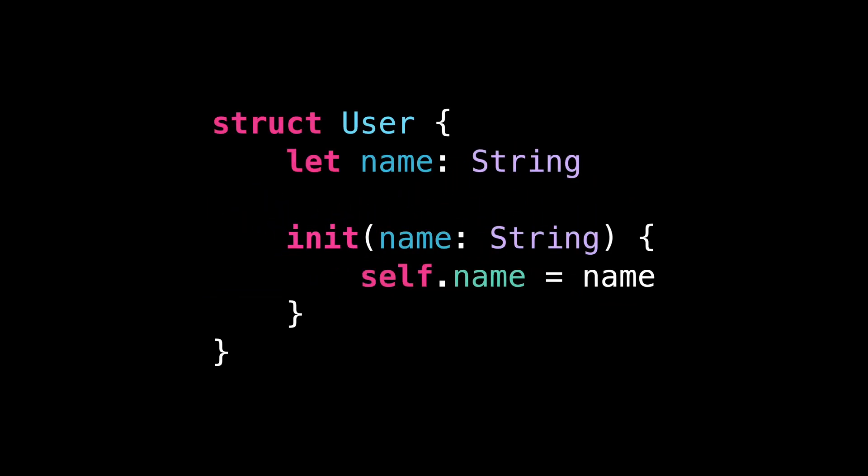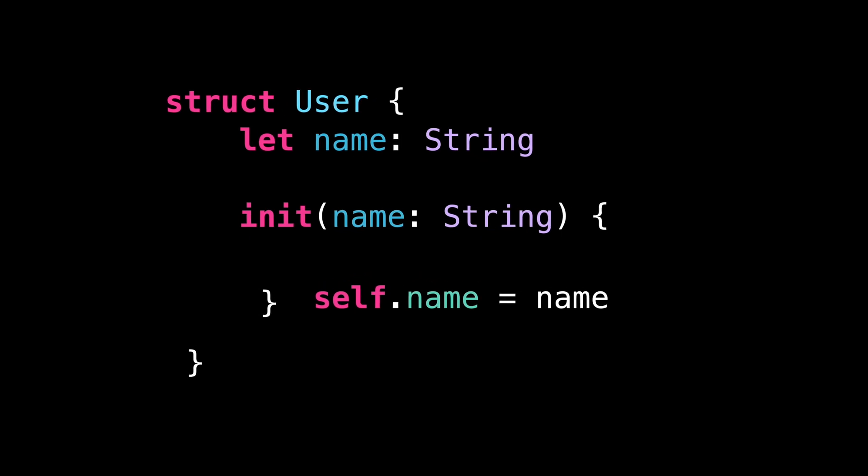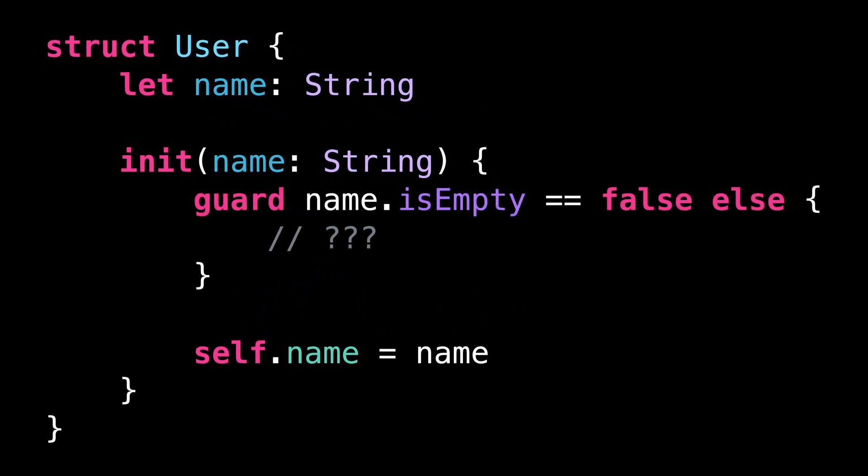Consider this initializer that creates a user and takes the user's name as its argument. Before we go ahead and create the user, we want to make sure that its name isn't empty.